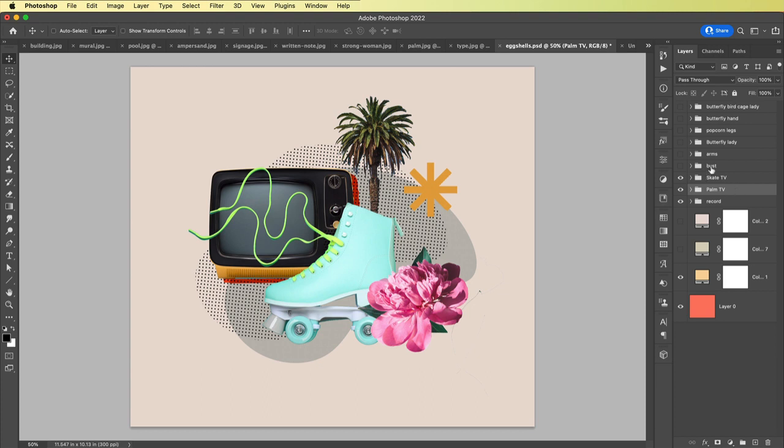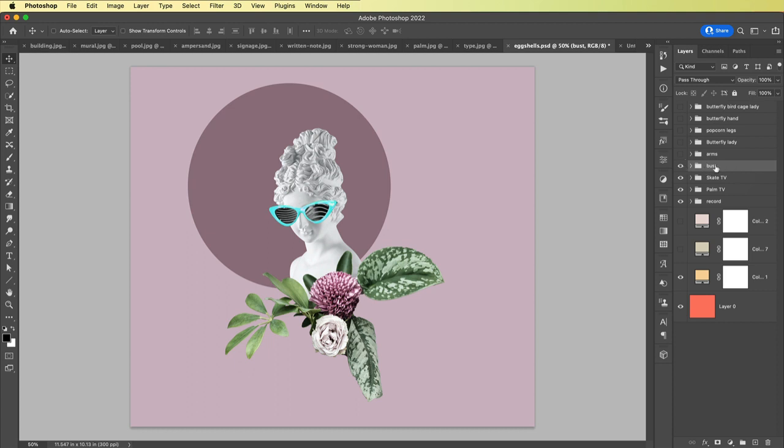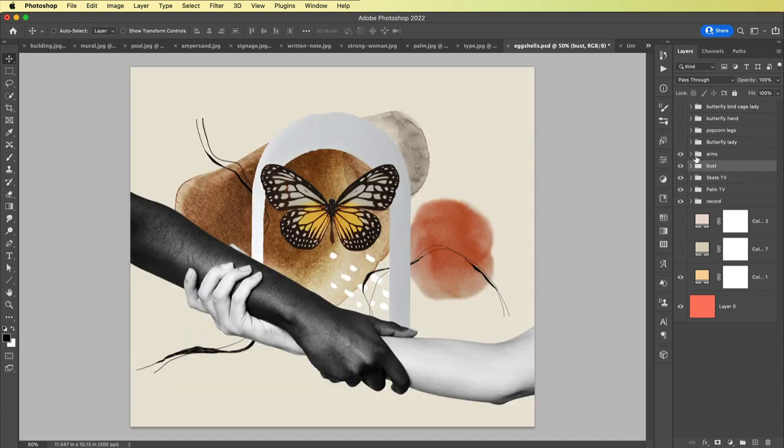This bust was one that I started building and then it just wasn't exciting me. It wasn't working for me, so I kind of abandoned it. But I'm glad I didn't delete the folder because then I couldn't show you the stuff that's on the cutting room floor.